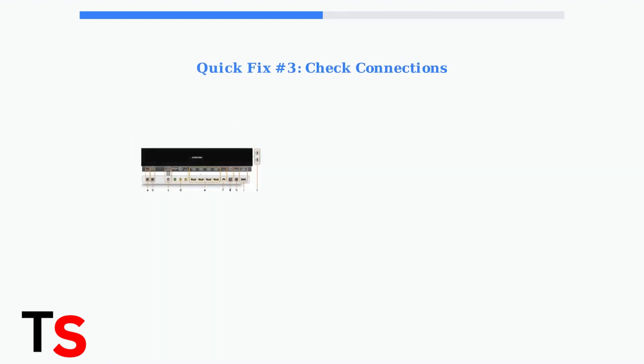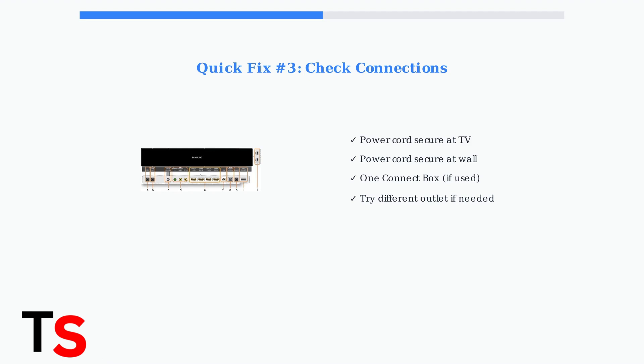Finally, double-check all physical connections. Ensure the power cord is securely plugged into both the TV and wall outlet. If you're using a One Connect box, verify it's properly connected to your TV.